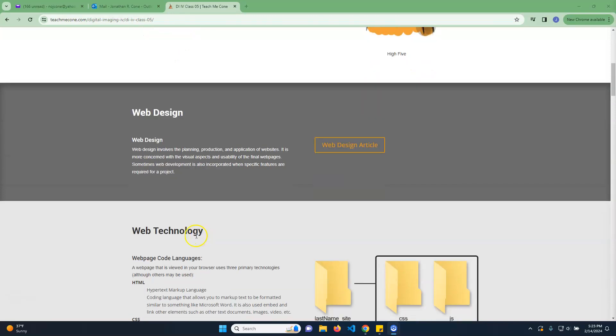So web design. Obviously, web design involves the planning, production, and application of websites. It's more concerned with the visual aspects and usability for the final web pages. Basically, you'll see two primary terms: web design and web development.